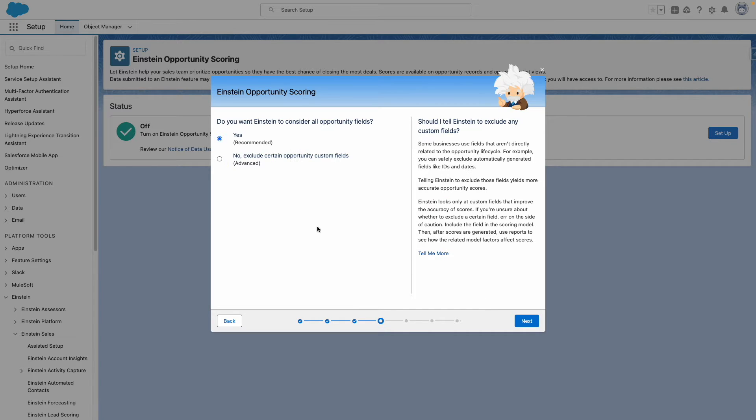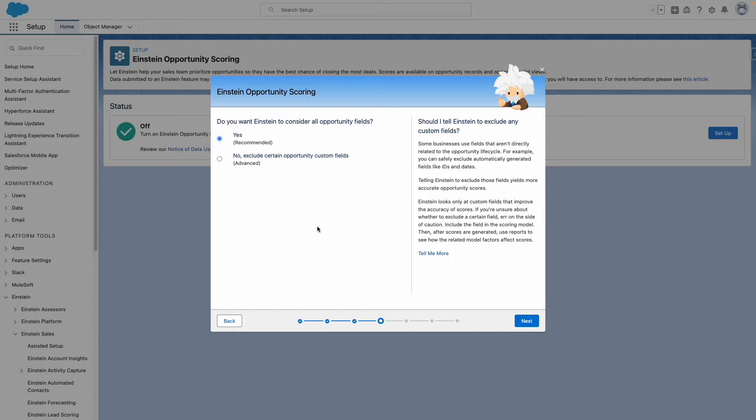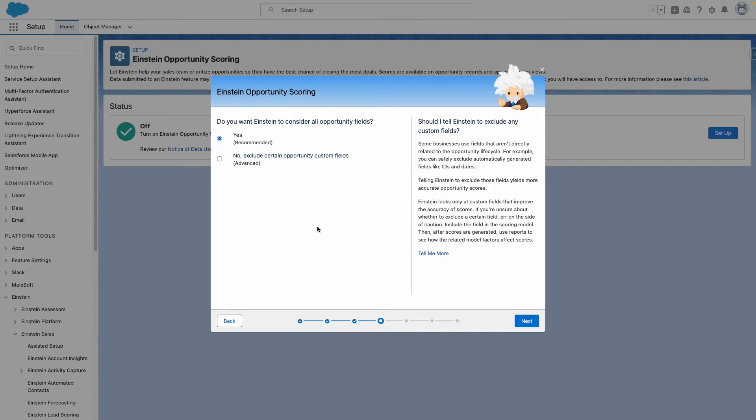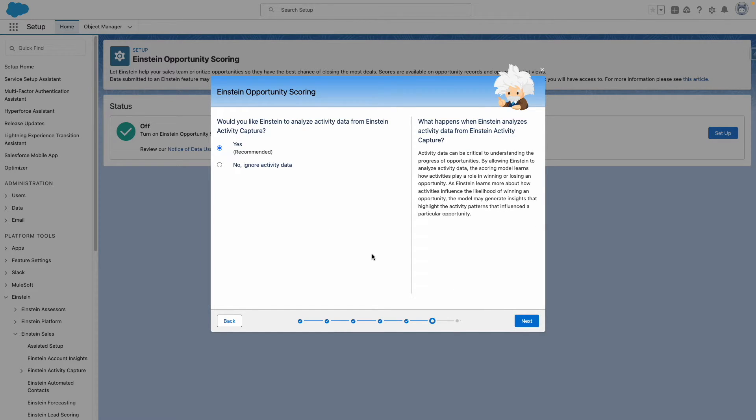You can also define if Einstein considers all Opportunity fields or not. Again, you can exclude certain fields from this, but for the purposes of this demo, we're going to consider All Fields and press Next.